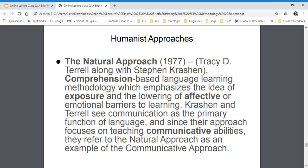Basically, comprehension comes first. Input is extremely important, and minimizing any affective barriers — anxiety is key for learning. Here we see that language is important for communication; language is a means for communication, and that is its main function.